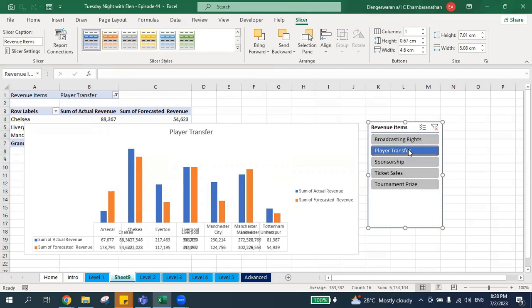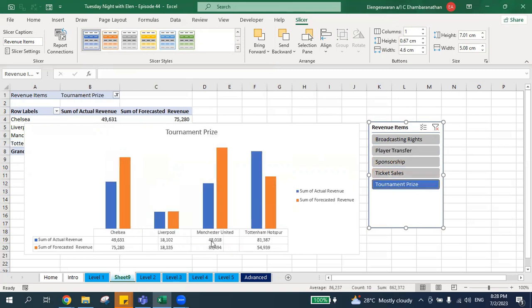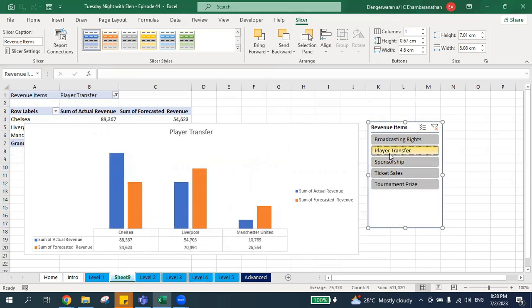Now with just one click you can interpret the data instantly. For example, if I click 'Player Transfer', you can see the performance for player transfer across all four football clubs. If I click 'Tournament Prize', you can understand the revenues from tournament prizes for each club. That's how easy it is — this is Level 2, a simple but effective dashboard.